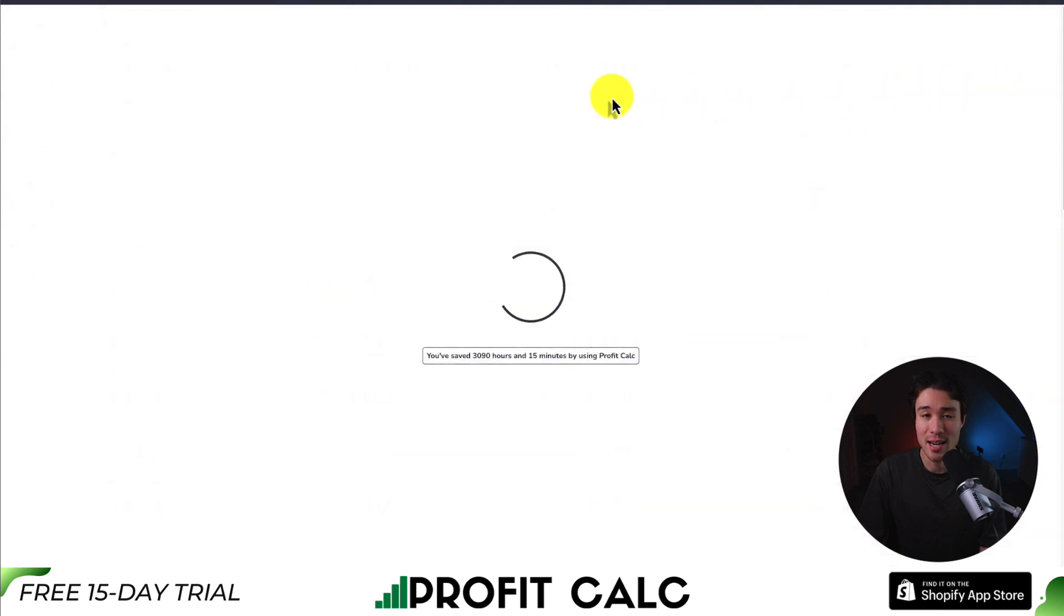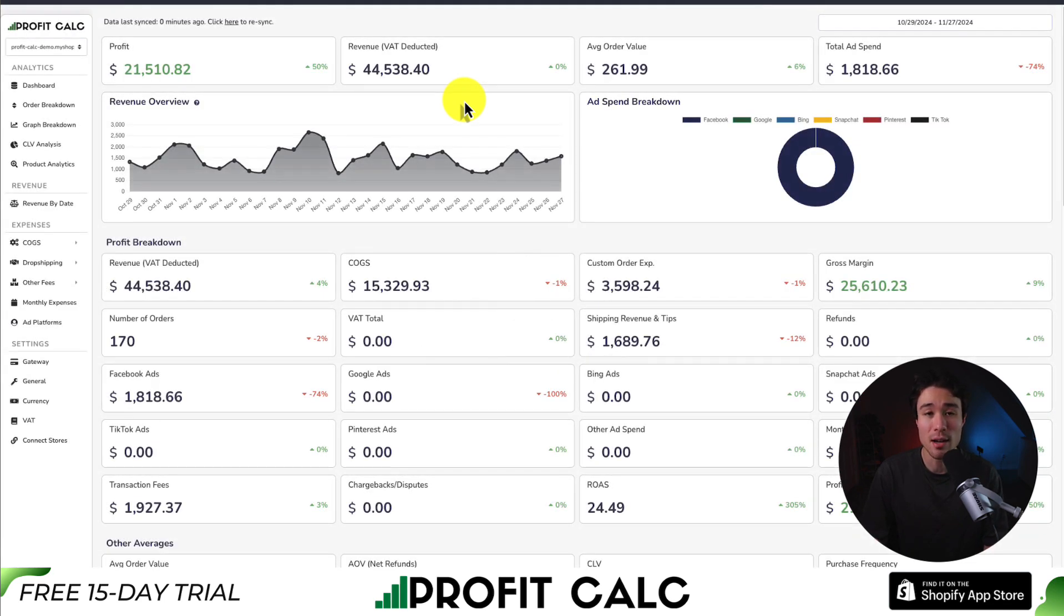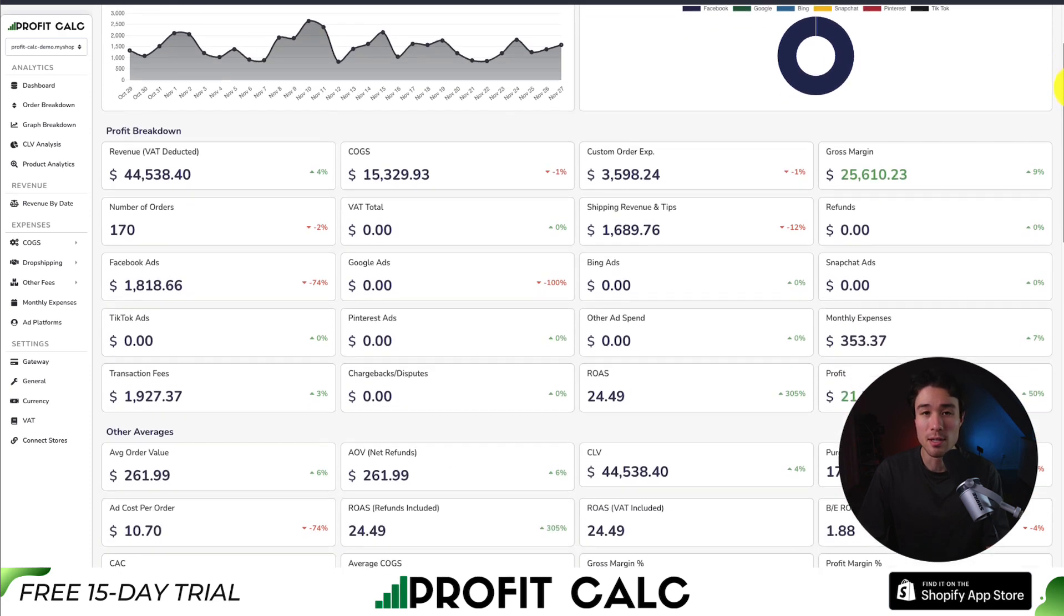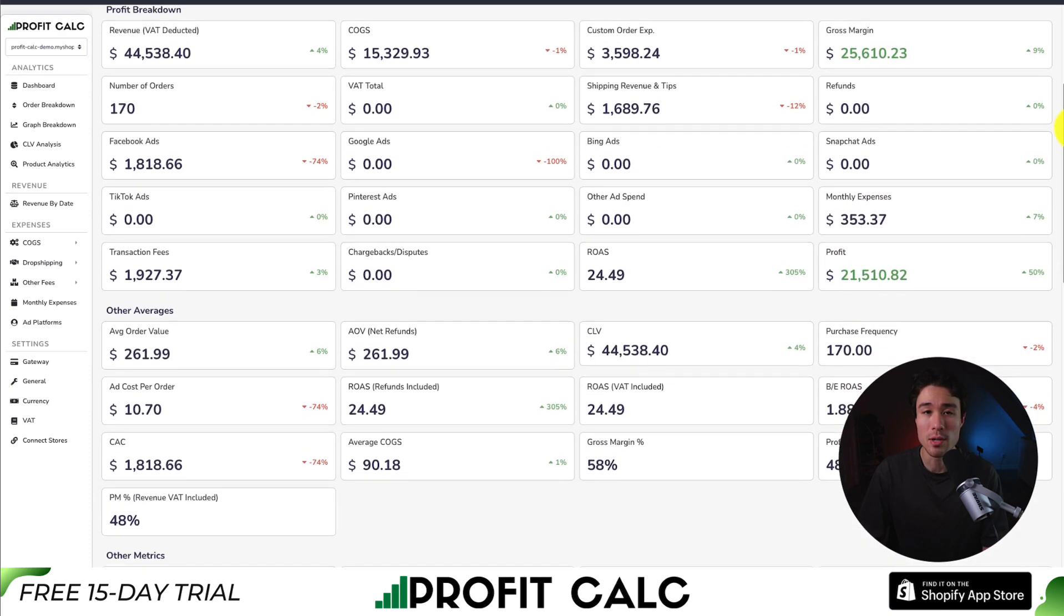Including everything from your ad spend, cost of goods sold, transaction fees, and much more. It aggregates everything in one place, so you can make smarter business decisions as you'll have a true understanding of your store's profit.